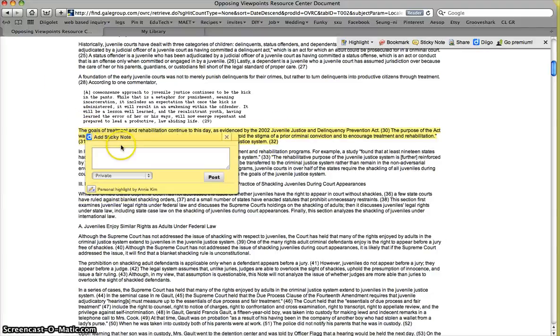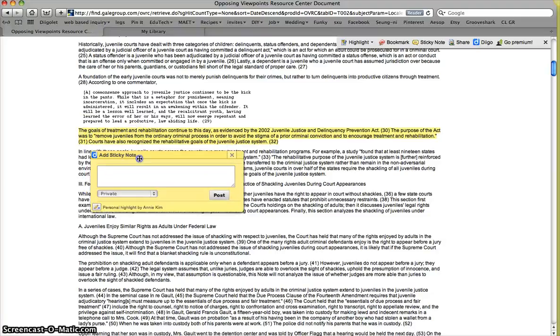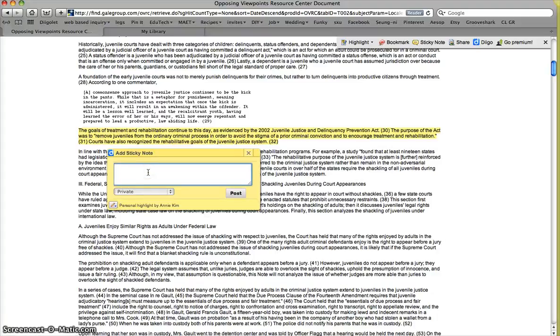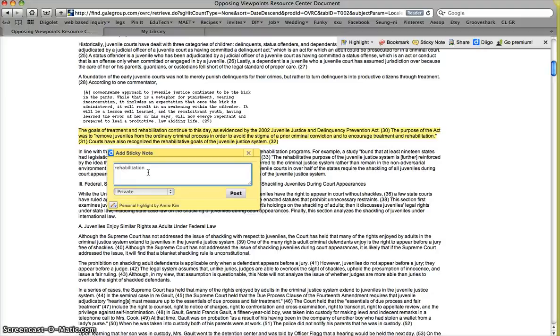So if I go ahead and highlight all this, it gives me the option of just highlighting or highlight and sticky note. So go ahead and let's make a sticky note. So what should you write on your sticky note? The sticky note should be anything that's going to help you remember why you highlighted it in the first place. So for this point, I really like it because it's talking about what the purpose was behind the juvenile court systems and so we are going to name this point rehabilitation.